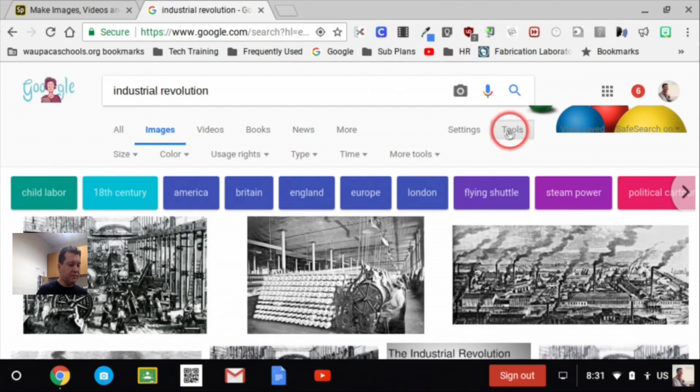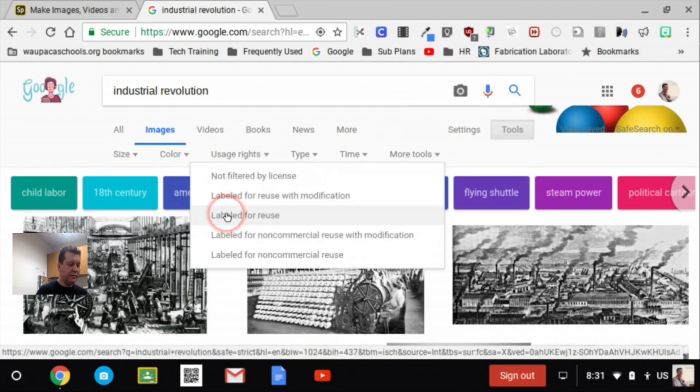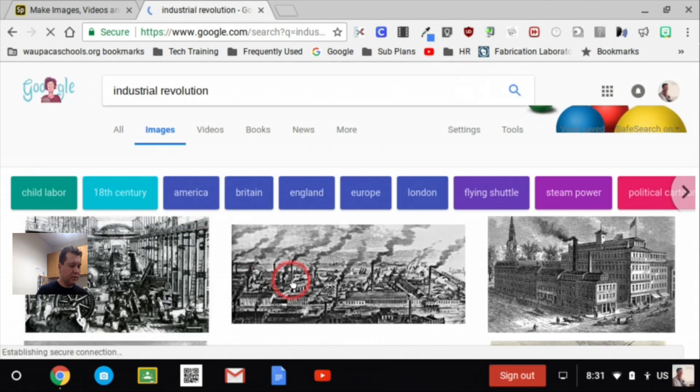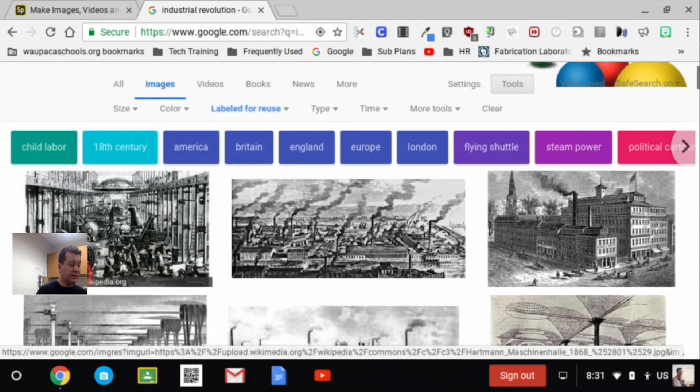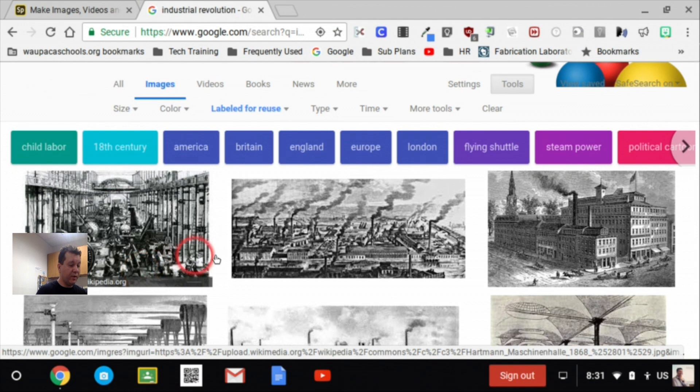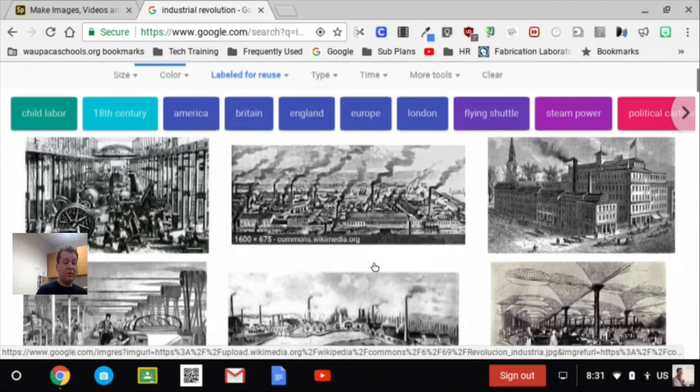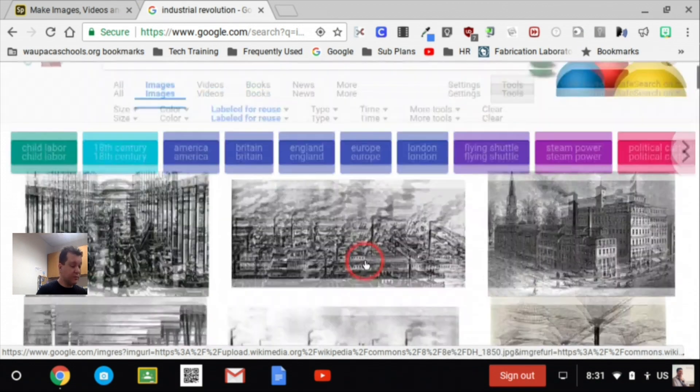Onto the tools button here. I want to check on usage rights, and I want to be looking at labeled for reuse. Alright, and it gives us other things. So here it's giving me an image from Wikipedia. Here it's coming from commons.wikimedia.org. And some of these sites are blocked by our network for whatever reason.